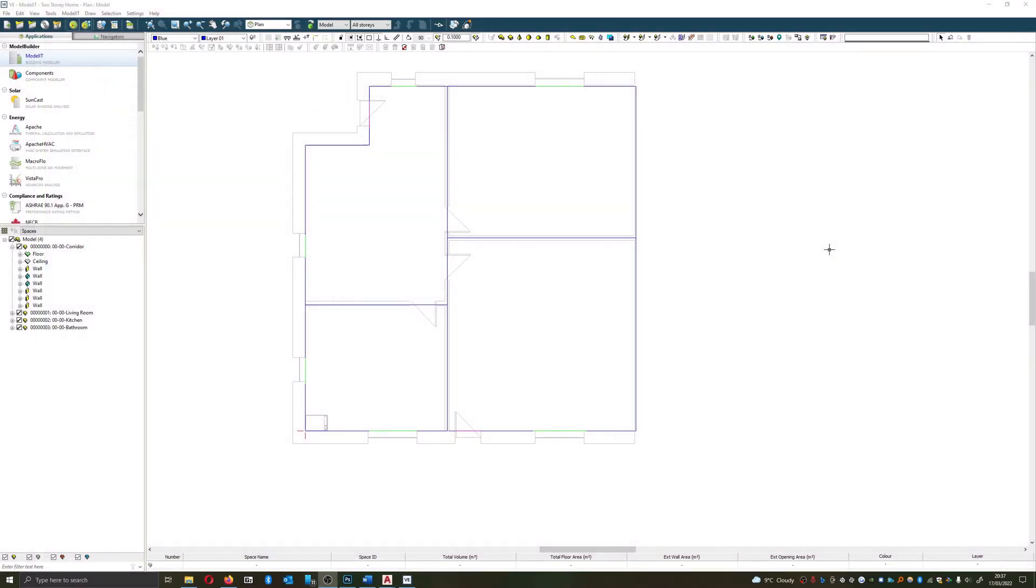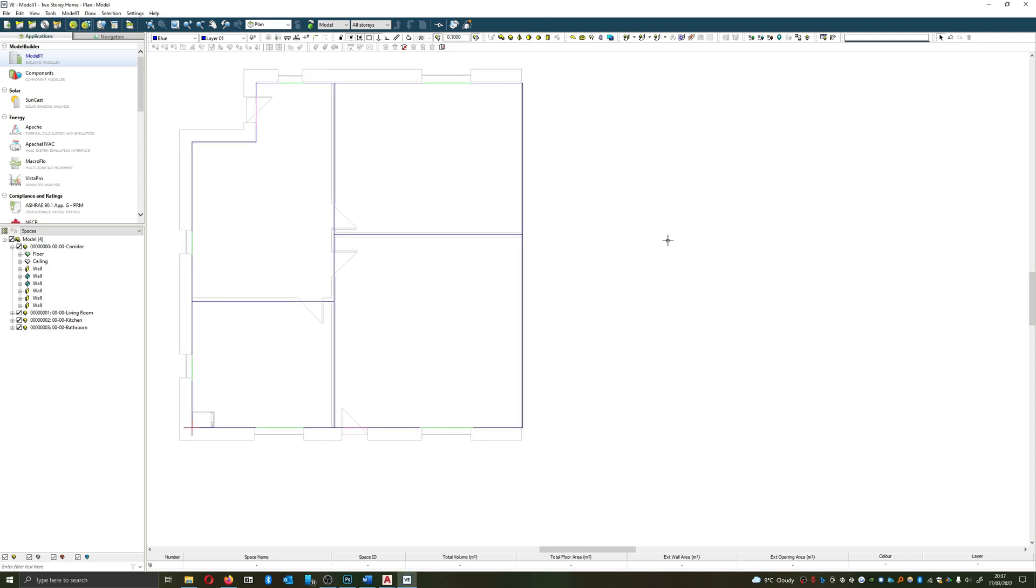Welcome back. In the previous video we added windows and doors to our project. In this video what we're going to be doing is looking at verticality. So we spread our building out nice and wide and what we're going to do now is to go high.